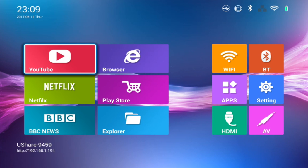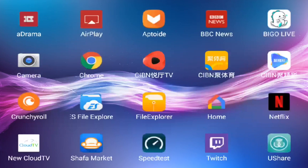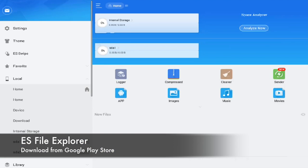First thing first, let's get down to file management applications. Personally, I really like ES File Explorer. So basically this is ES File Explorer.